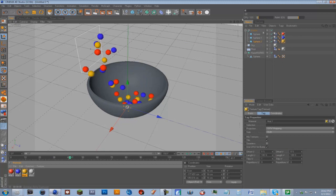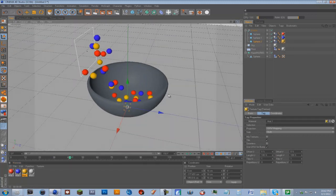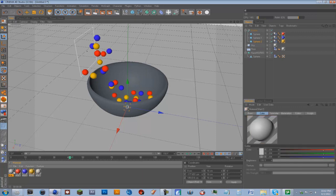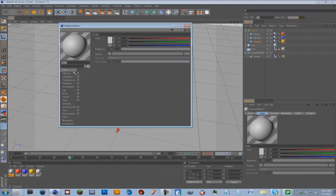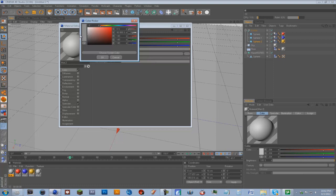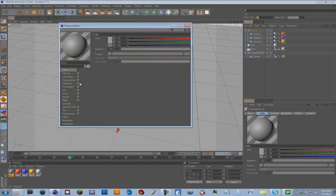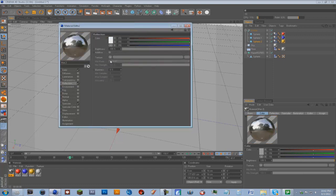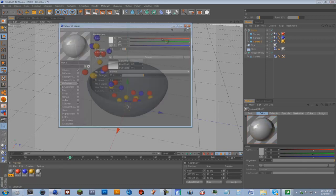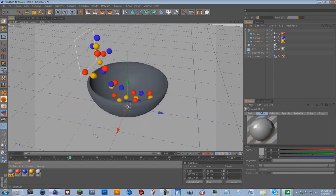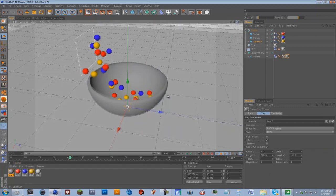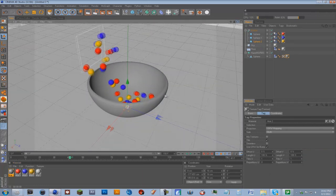So now we're just going to apply these materials to the spheres. And there we go. The bowl we're going to make kind of a reflective dark color. Reflection panel, just going to make it about there. I'm going to drag it onto the bowl. And the floor, we'll just leave that as is.